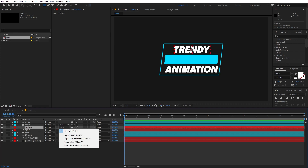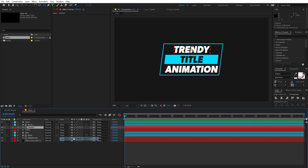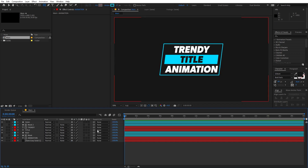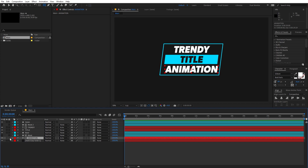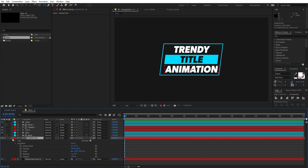Select the 'animation' text layer and change its track matte to Alpha Inverted, then do the same thing with the 'trending' text. If you're not able to see these options, click the toggle at the bottom of the timeline.